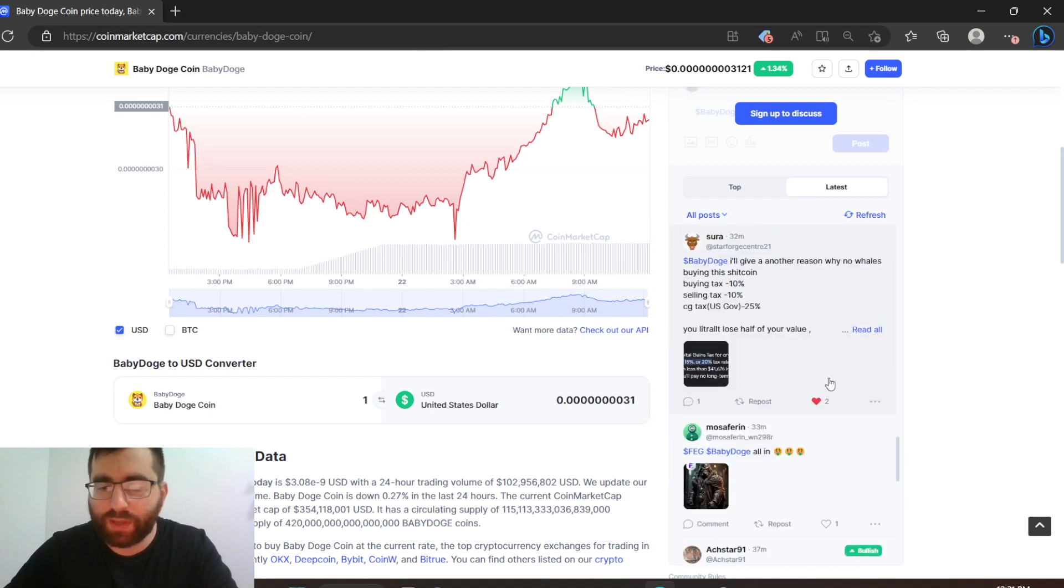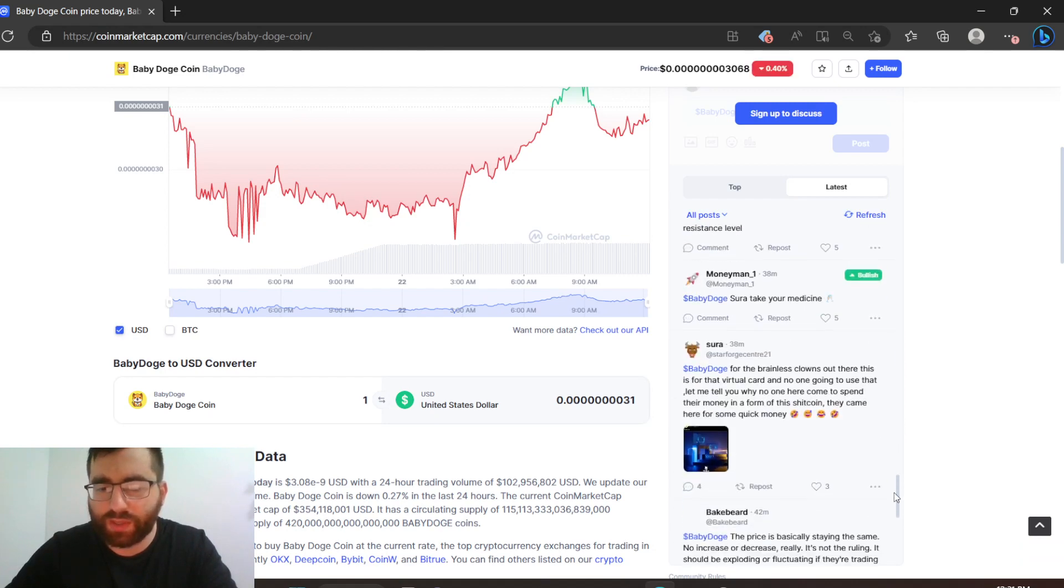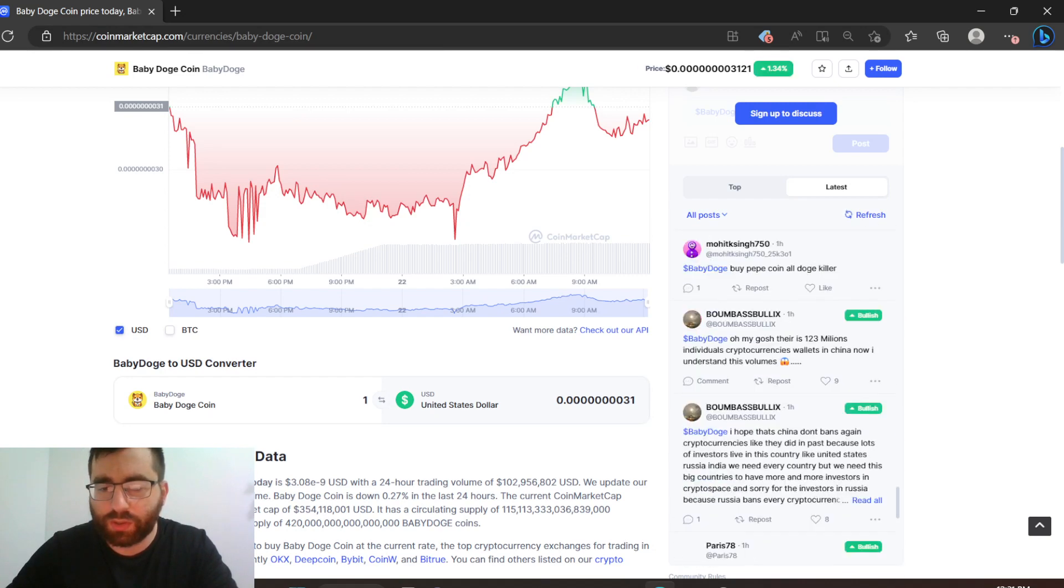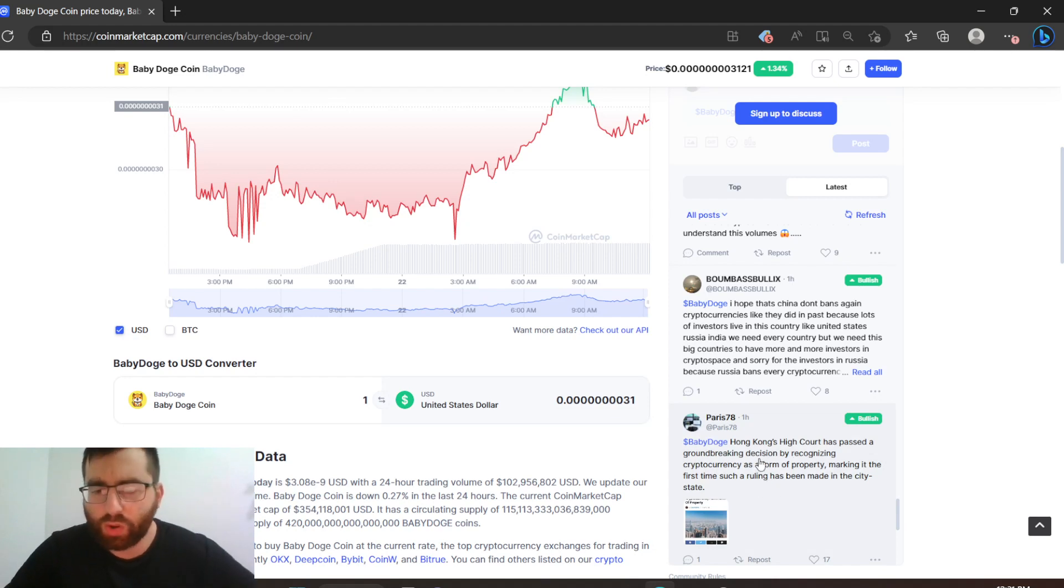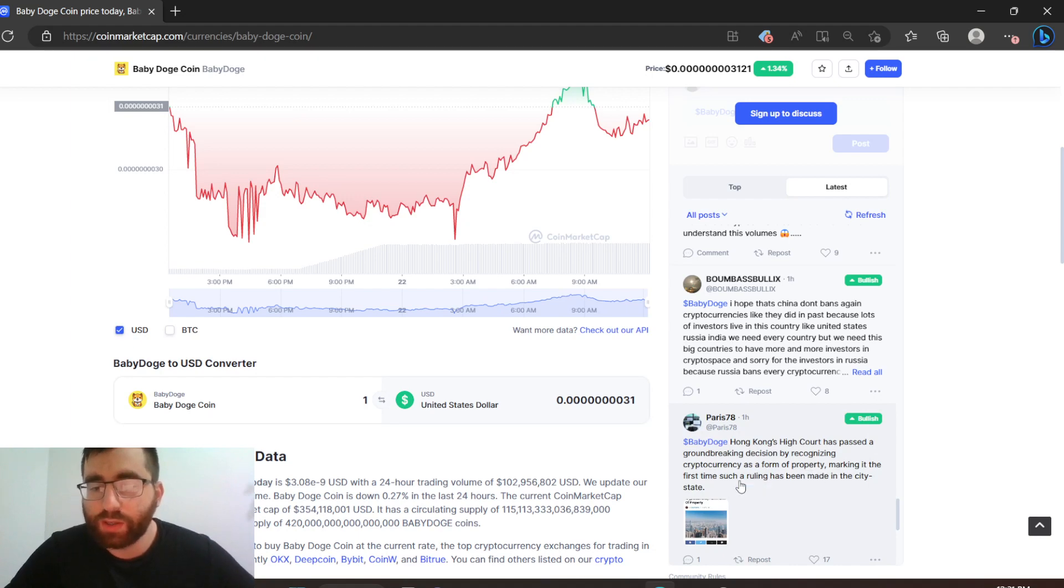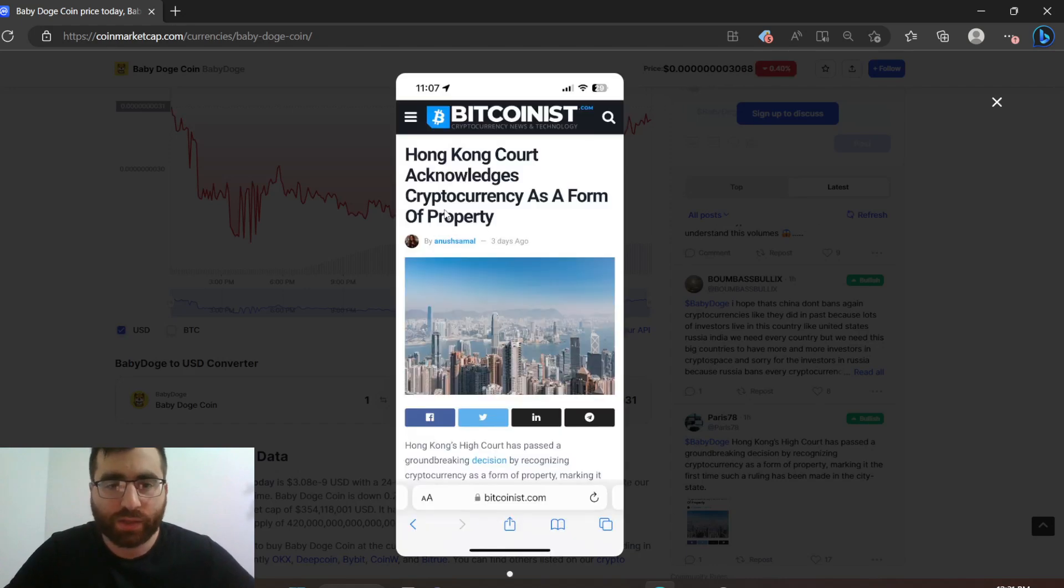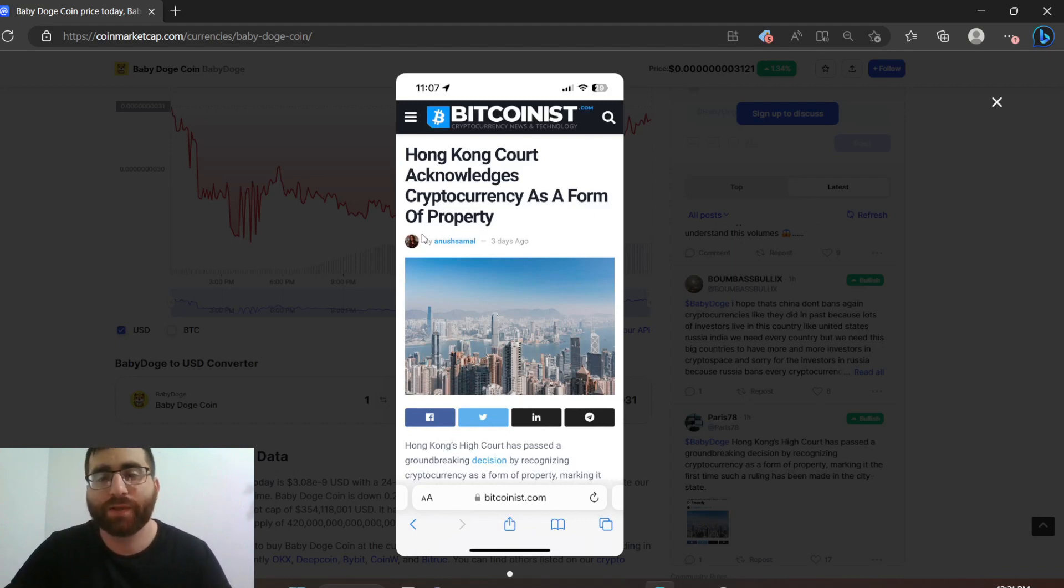Hong Kong's high court has passed a groundbreaking decision by recognizing cryptocurrency as a form of property, making it the first time such a ruling has been made in the city-state. There's news like this that happened in Hong Kong accepting cryptocurrency as a form of property - that's huge.